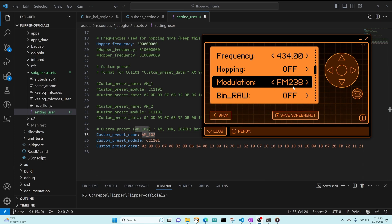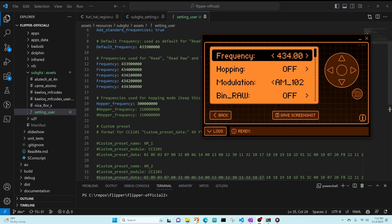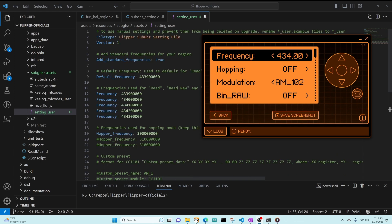So we've learned how to make our own modulations using custom preset name, module, and preset data — in the next video I'll show how to specify that data. We learned how to add new frequencies to the frequency choice list for reading specific frequencies, and that setting add standard frequencies to true appends yours to the end of the default list, while false lets you list only the frequencies you want. We also learned that if you say false you must include a hopper frequency, and how to set a default frequency.